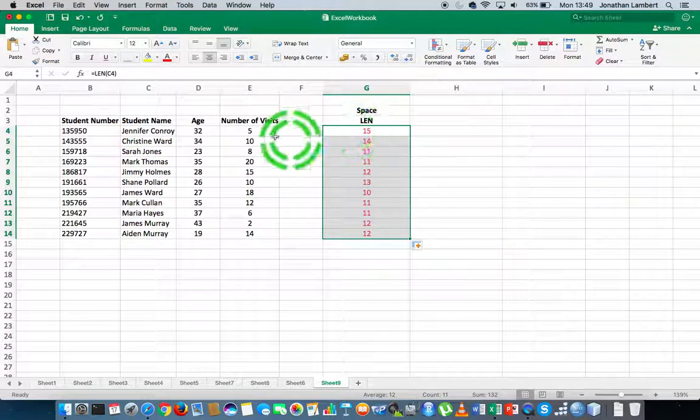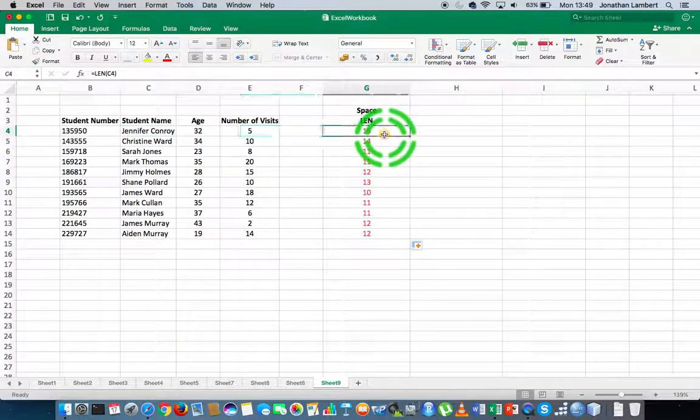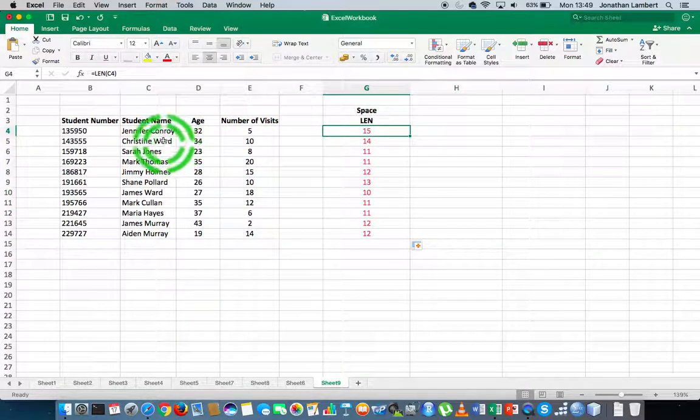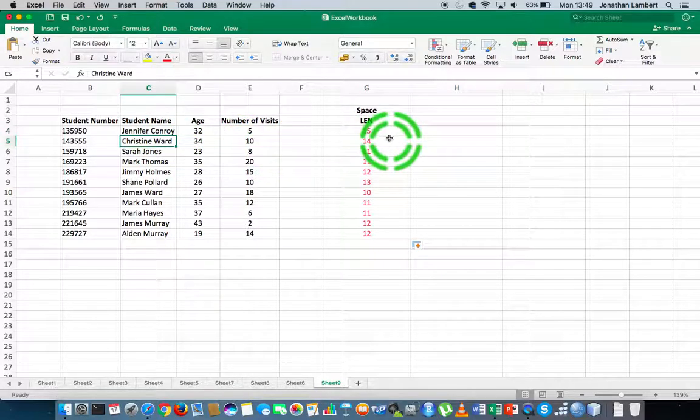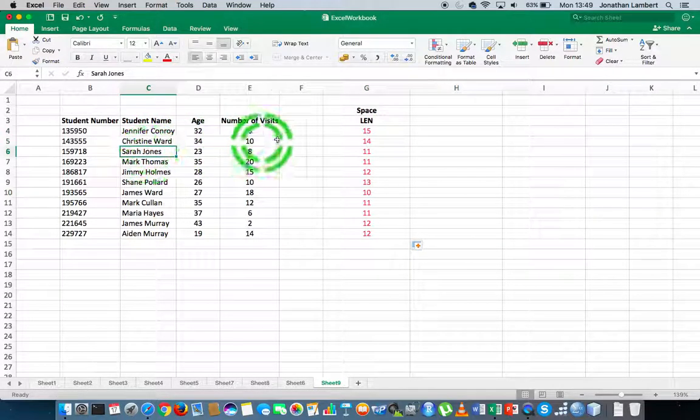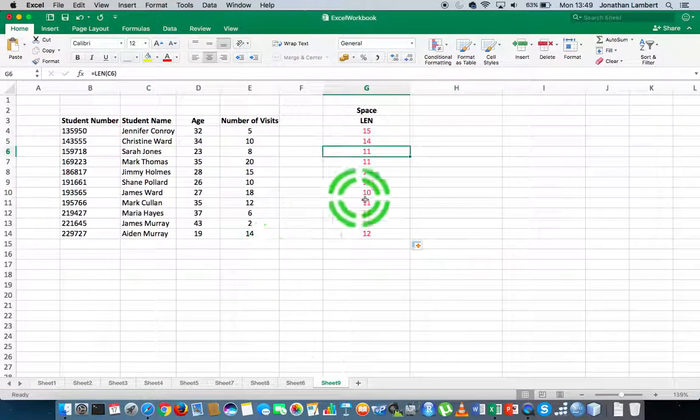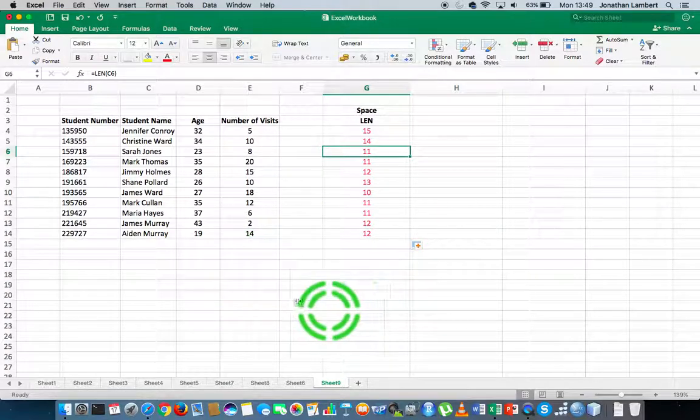For example, Jennifer Conroy has 15 characters, Christine Ward has 14 characters, Sarah Jones has 11 characters, and so on and so forth.